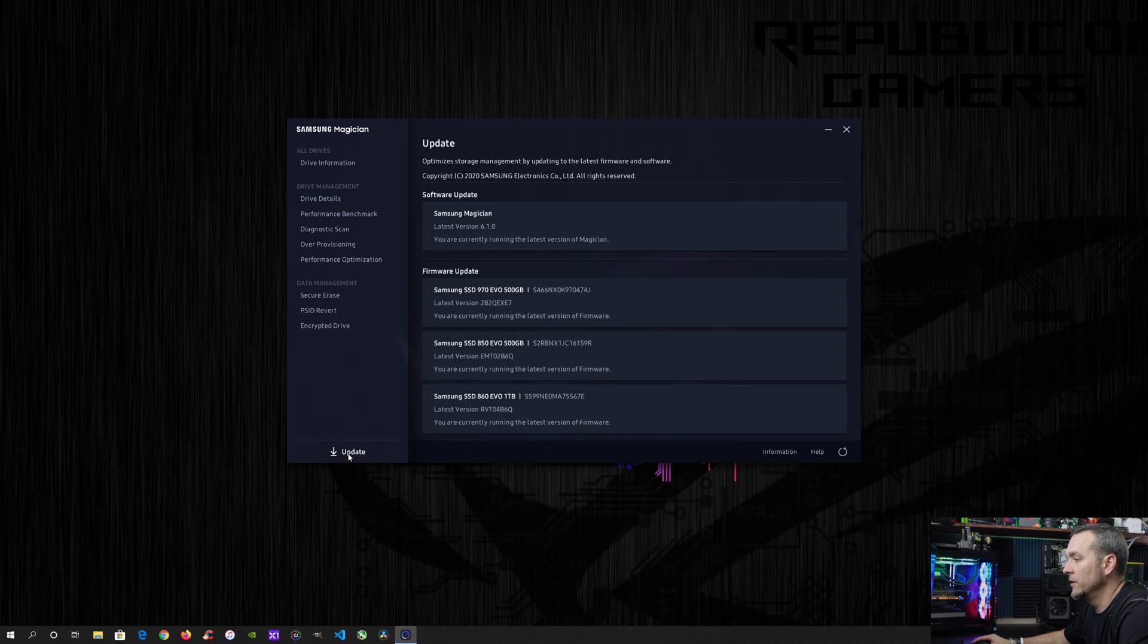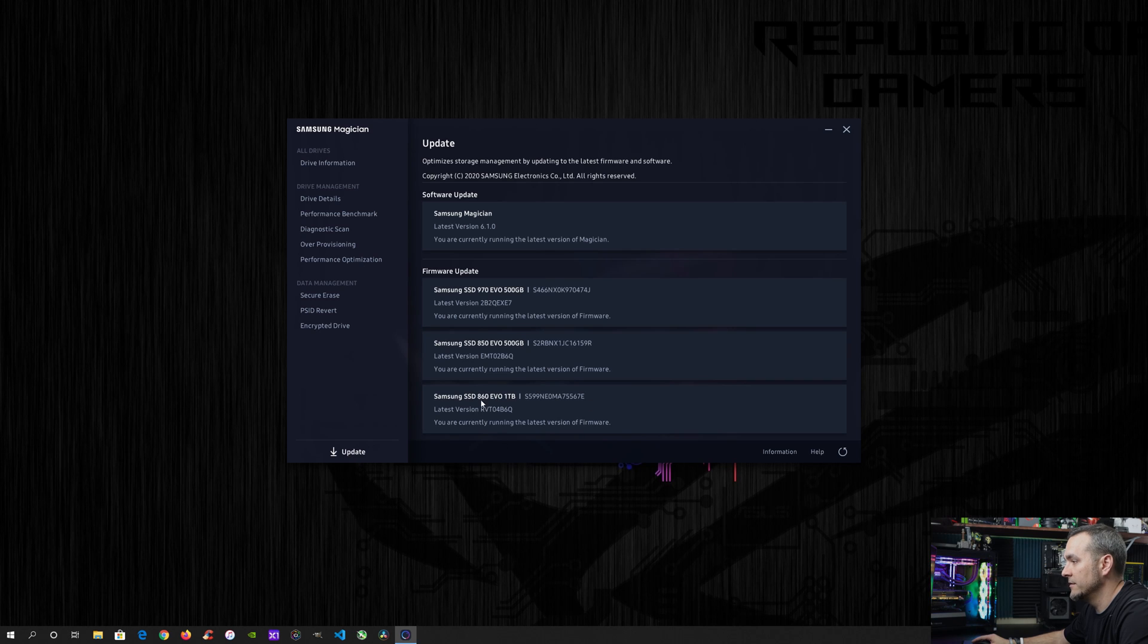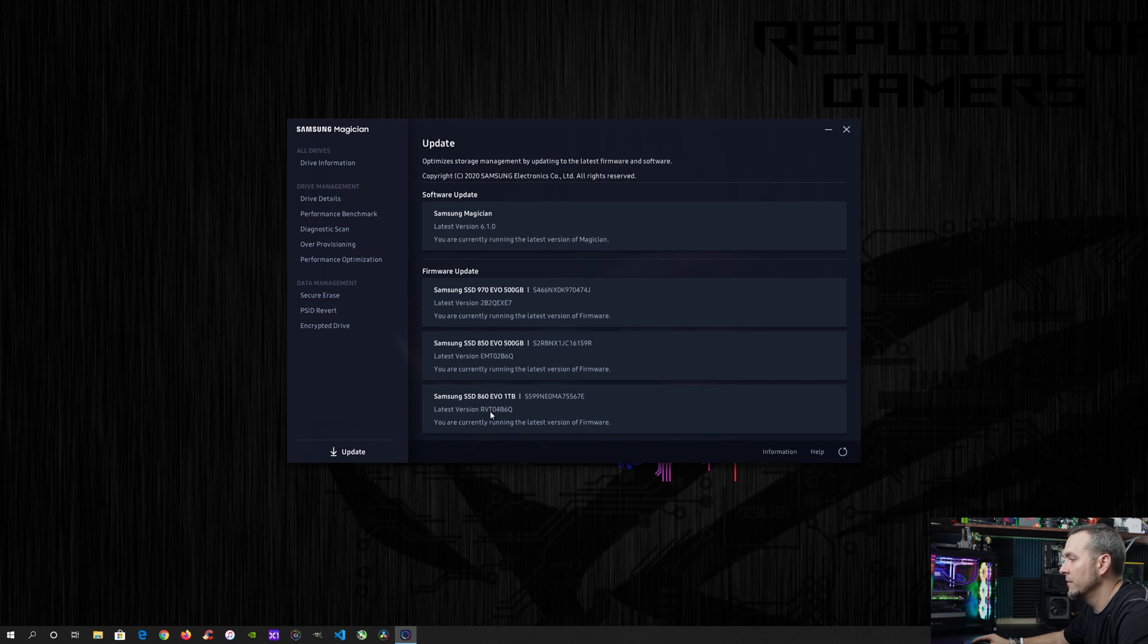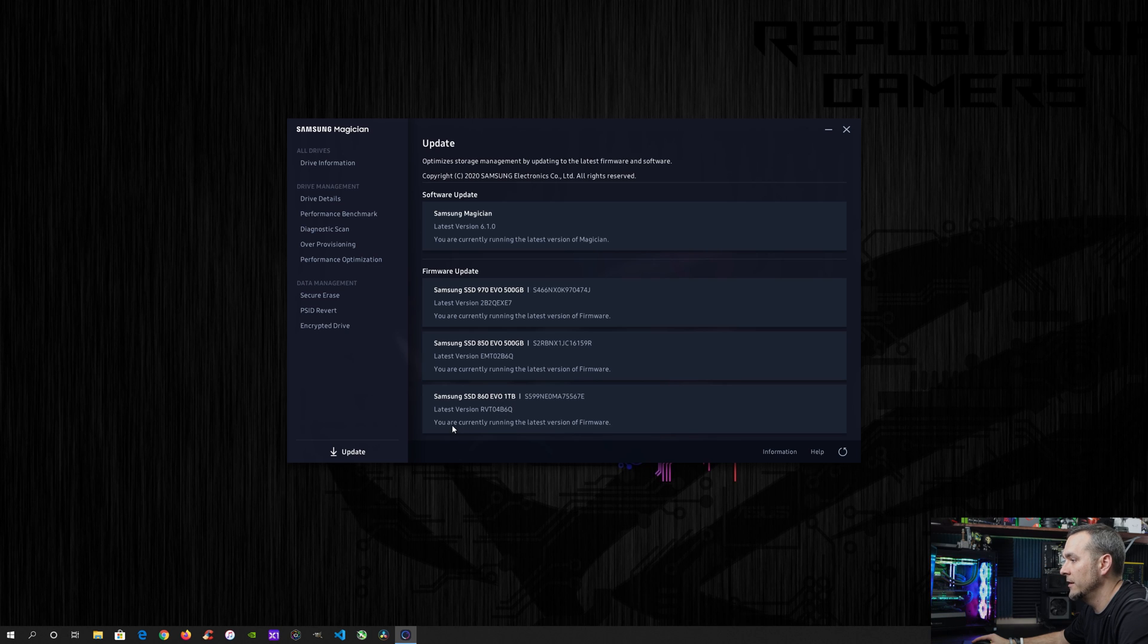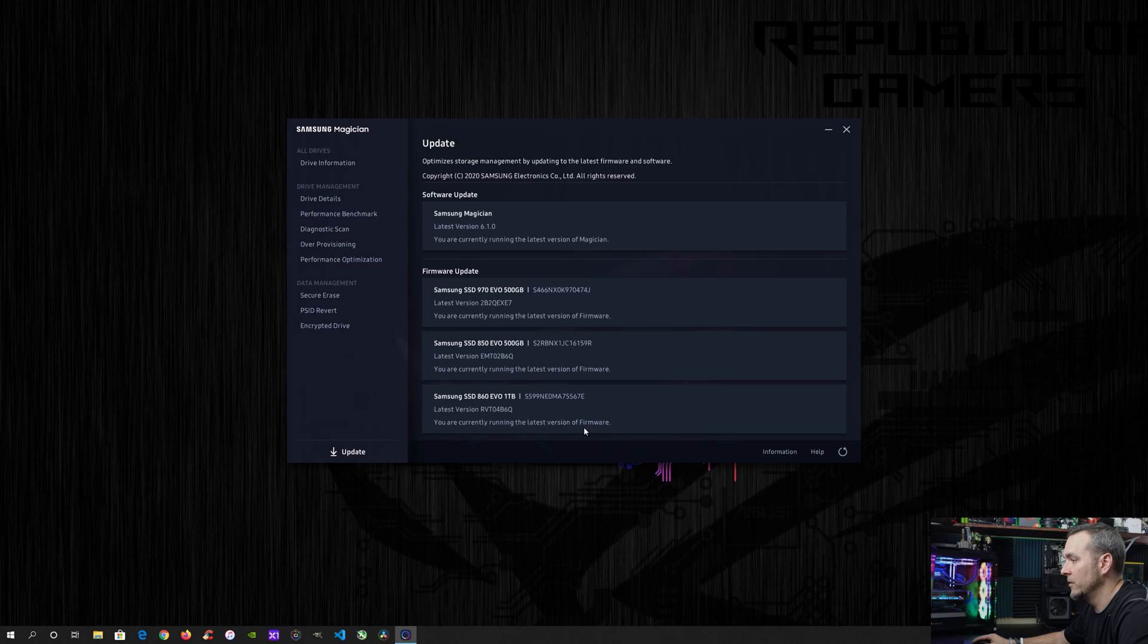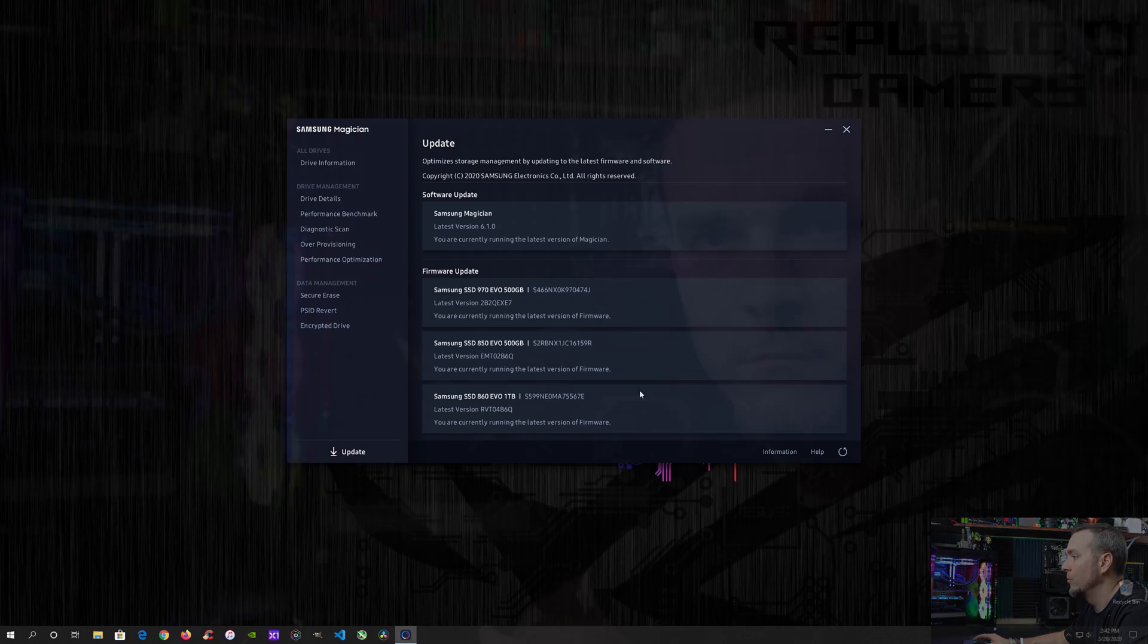You go back to the update and you can see that we have the 860 Evo down here at the bottom and that it shows latest version RVT04B6Q, which is the one that we actually updated to. And then it goes ahead and tells you that you're currently running the latest version of the software or the firmware.